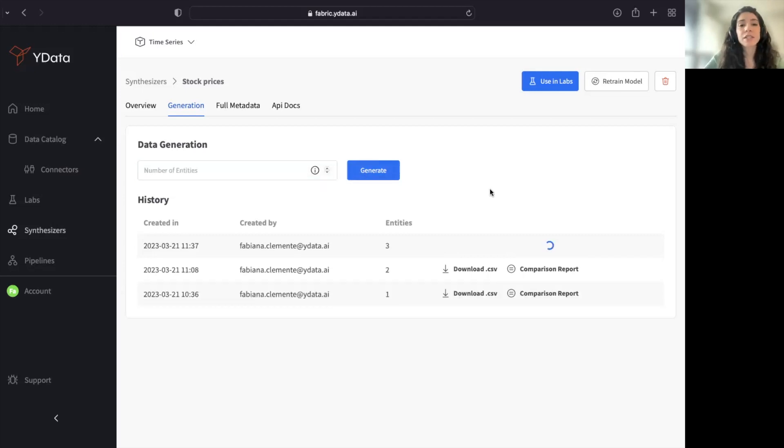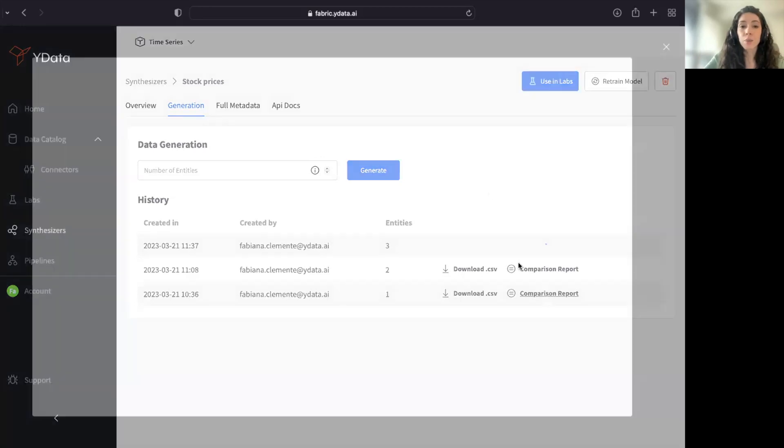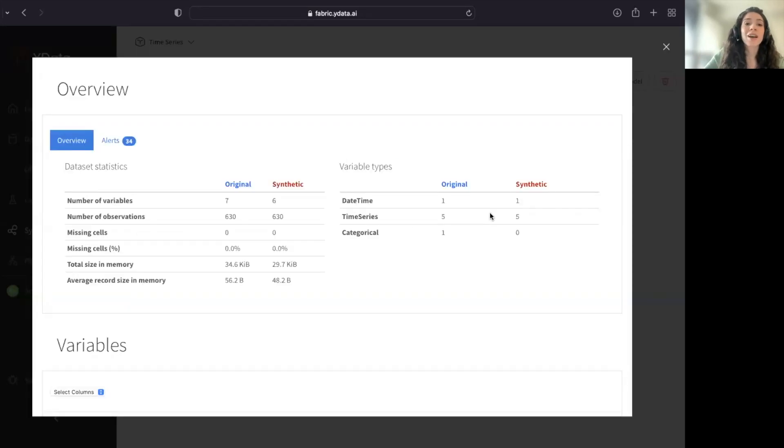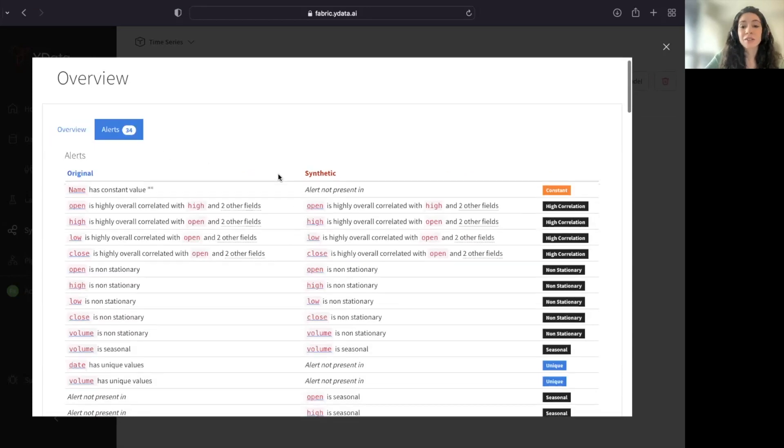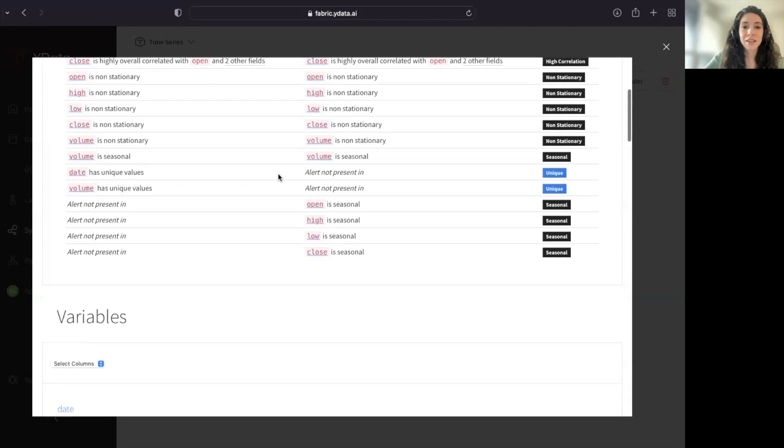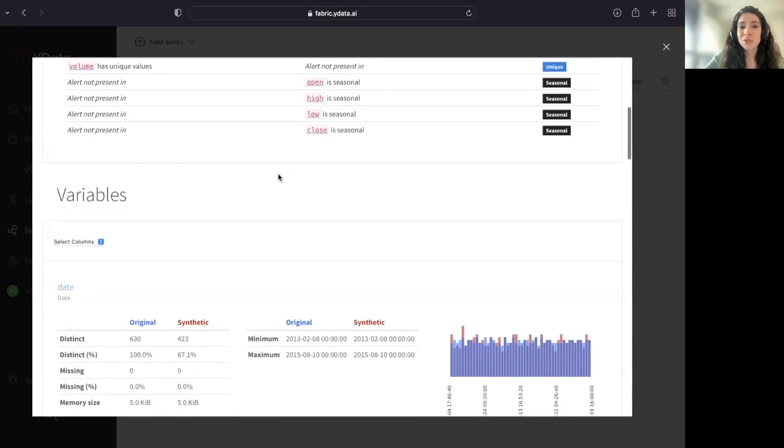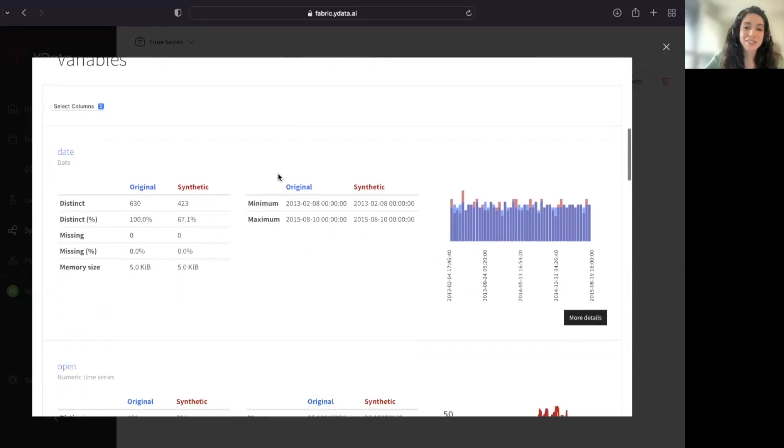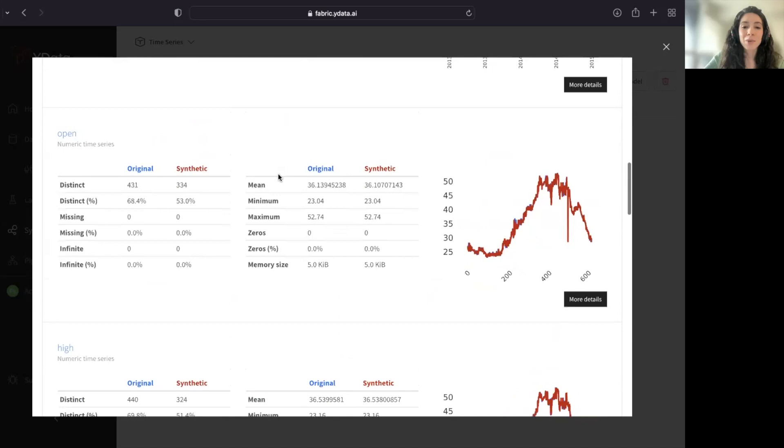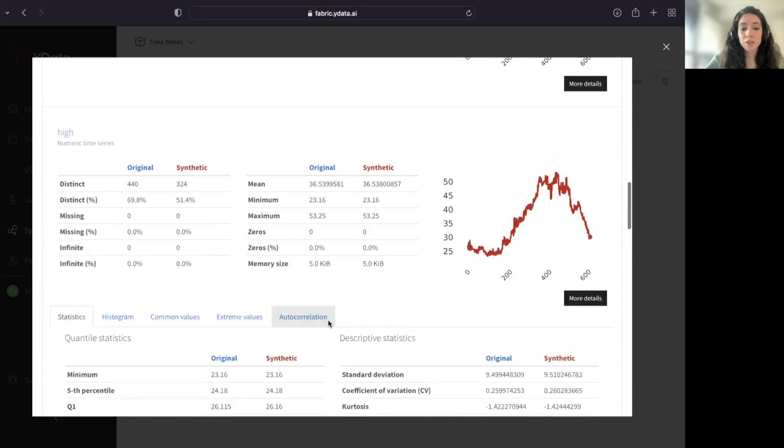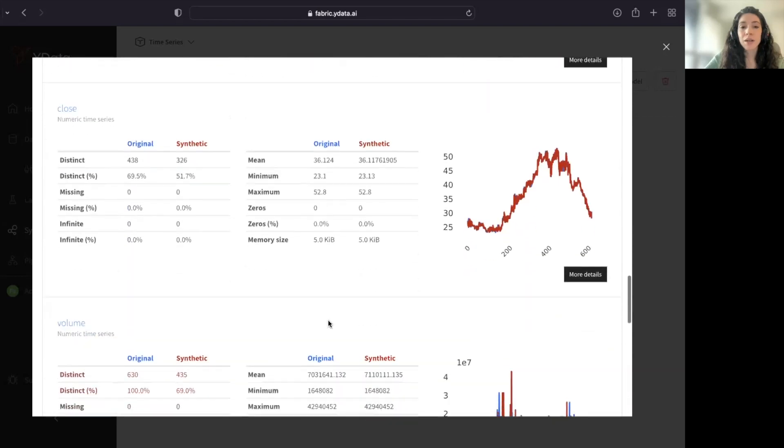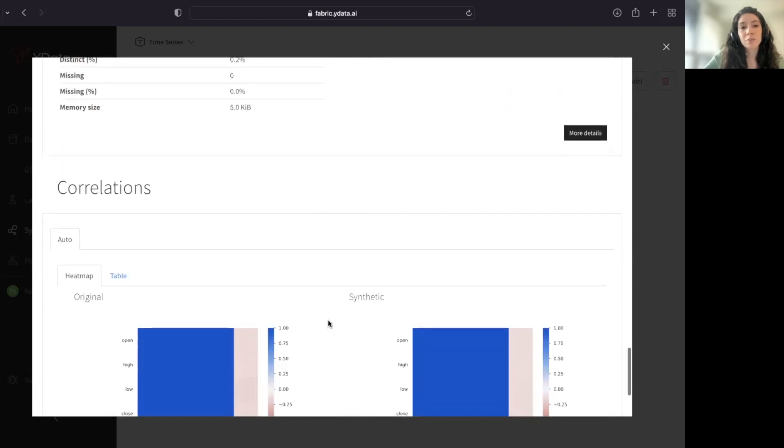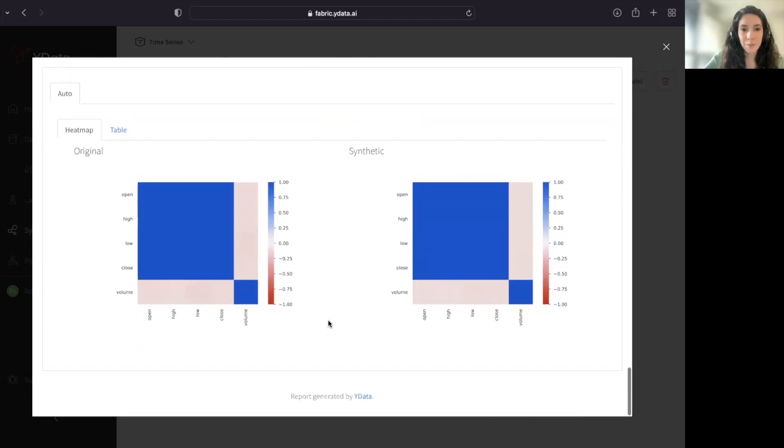Each and every synthetic sample that you generate also brings you a very extensive report and visual one in terms of the fidelity of your data with basic statistics or more descriptive statistics. We have the alerts, so you can right away understand how close in terms of stationarity and seasonality is your synthetic data. But we also have your time plots, your ACF plots, and also a multivariate perspective on the quality of your data.